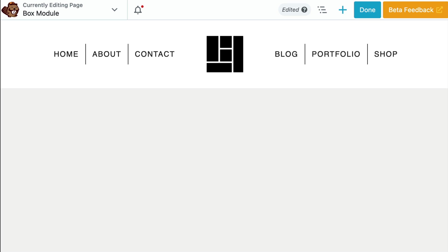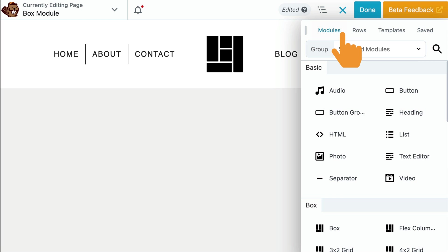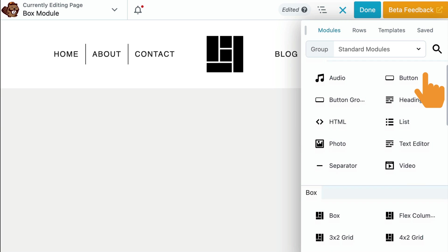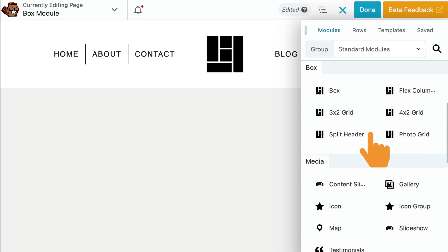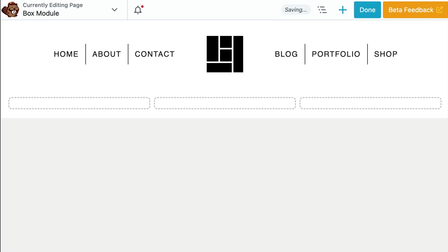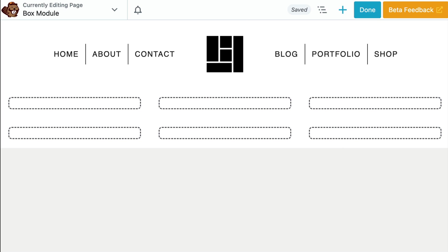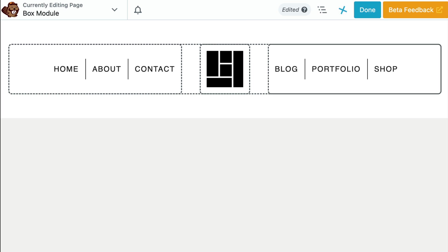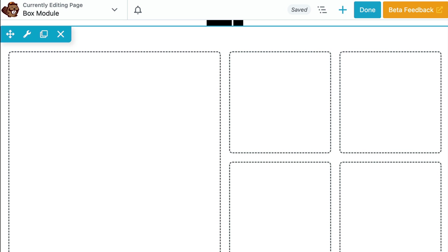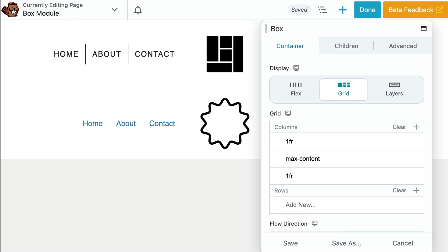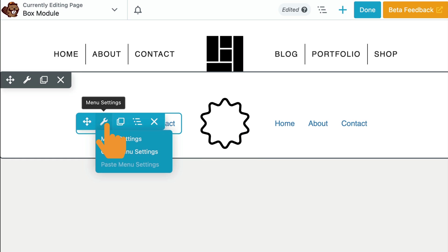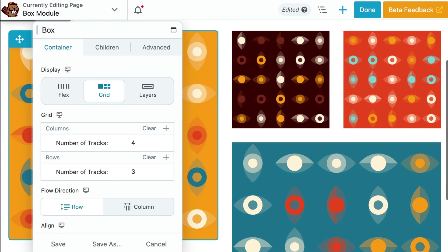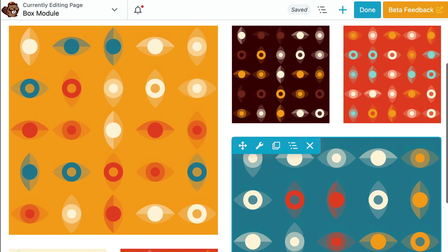To add a Box Module, open the Content Panel. Click on the Modules tab to access all standard modules. Along with the Box Module itself, you will notice that we have added several presets that make it easier to get started. FlexColumns generates a horizontal row of three Flexboxes nested within a parent container. 3x2 Grid is a layout structure using grid boxes consisting of three columns and two rows inside the parent box. 4x2 Grid is a similar layout structure of grid boxes consisting of four columns and two rows within the parent box. The Split Header is a grid defining three columns pre-populated with a centralized photo module and menu modules on either side. And lastly, Photo Grid, this layout is made up of a 4x3 Grid with photo modules nested inside each box.